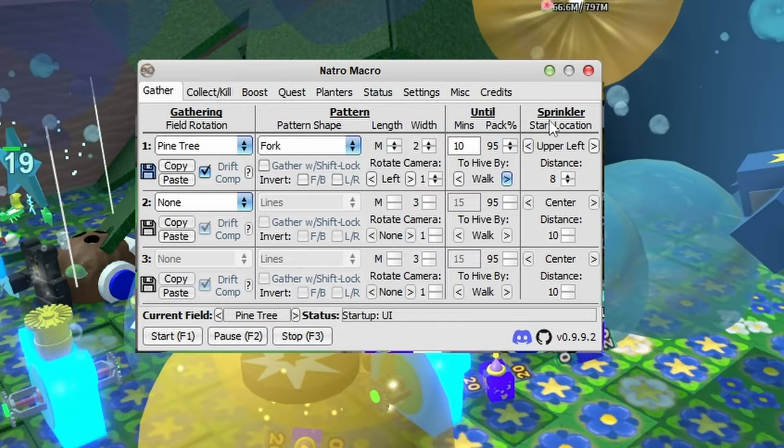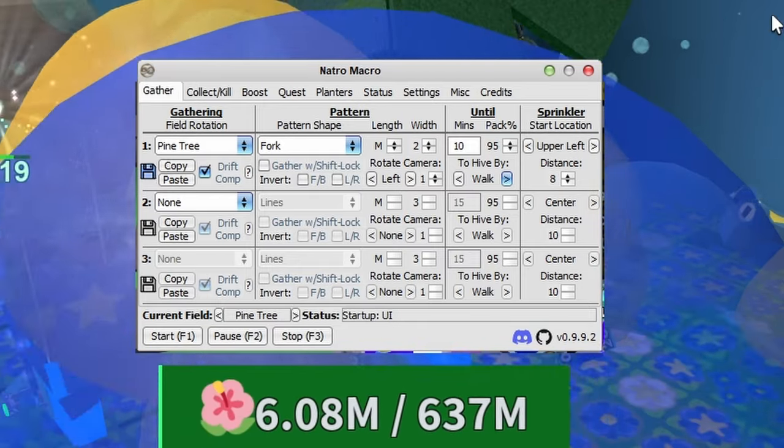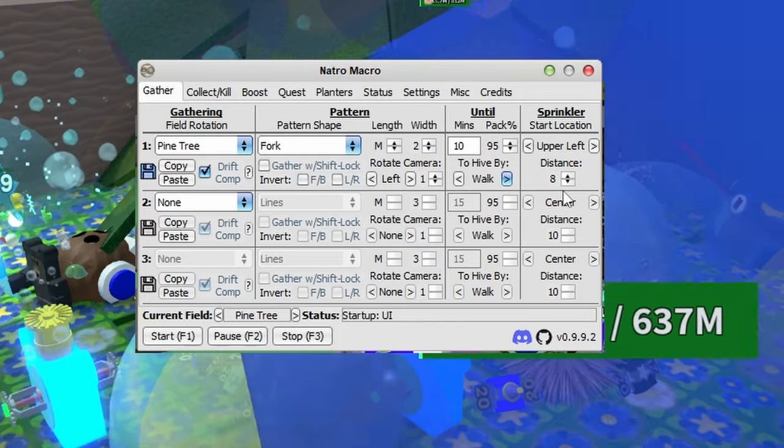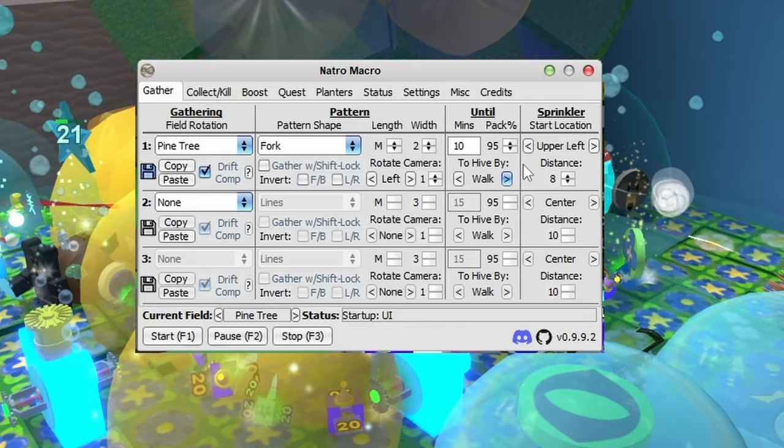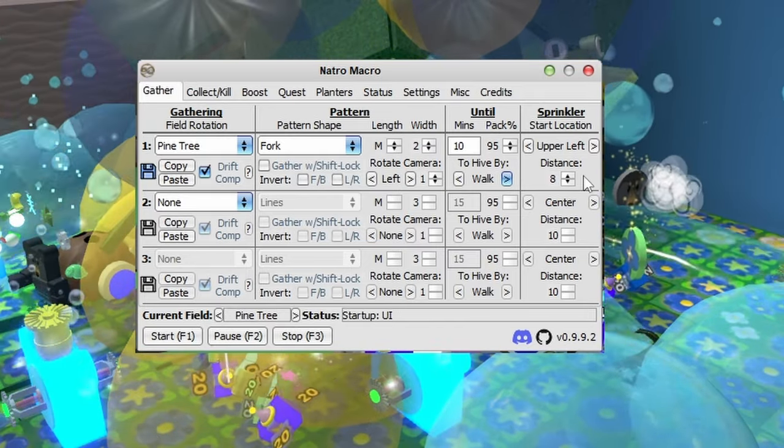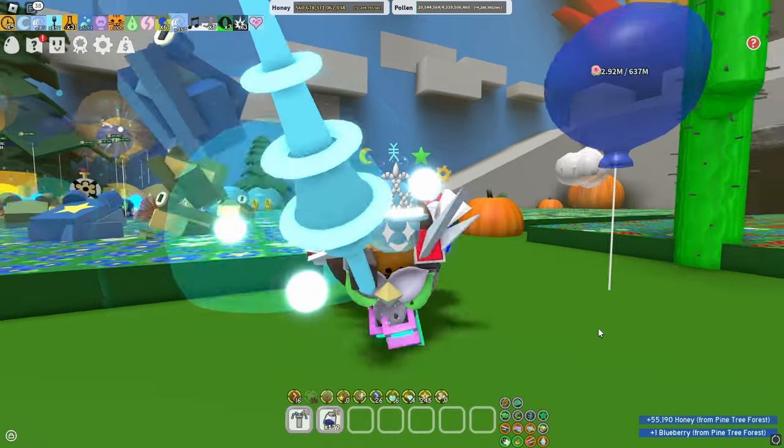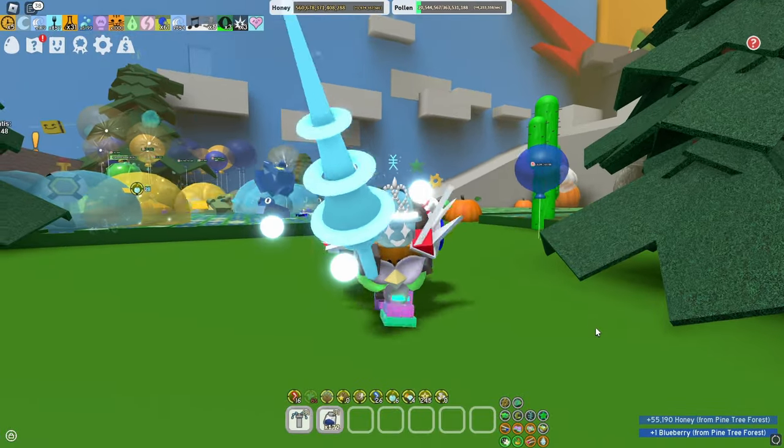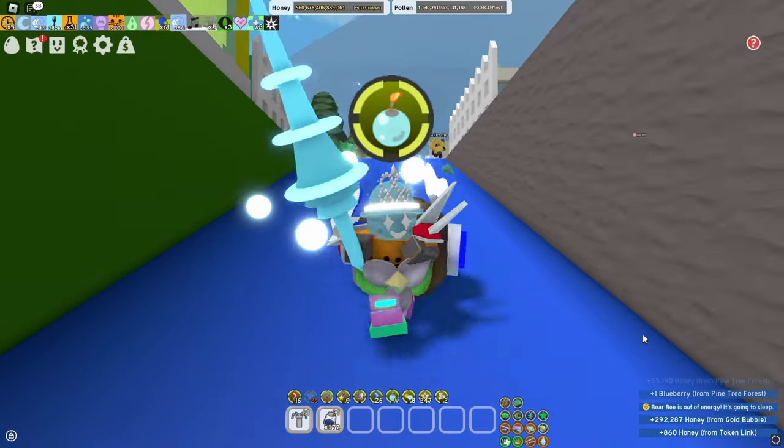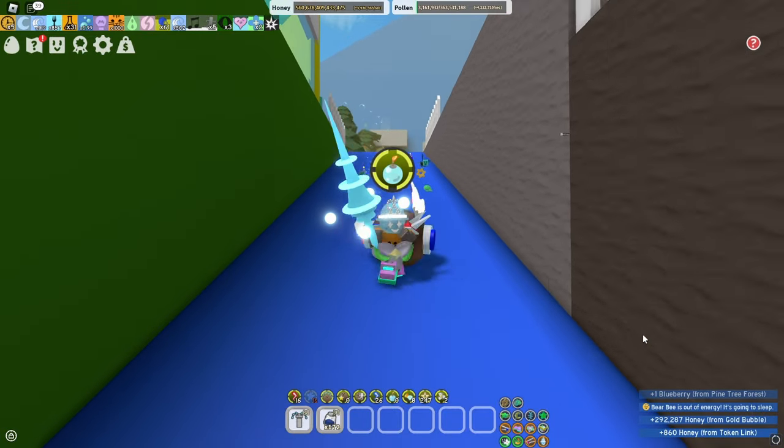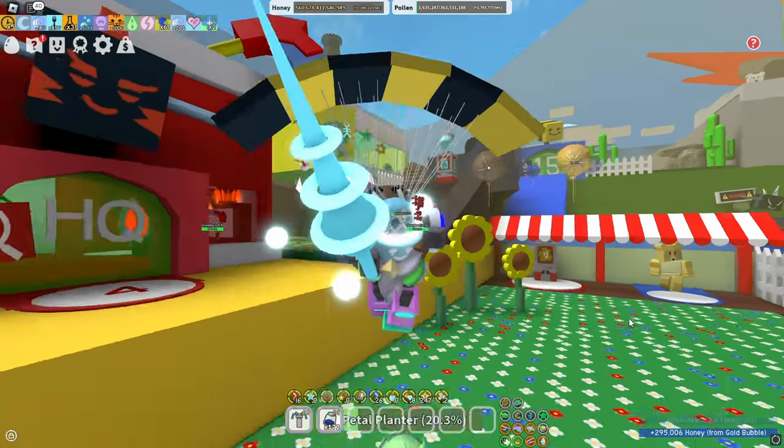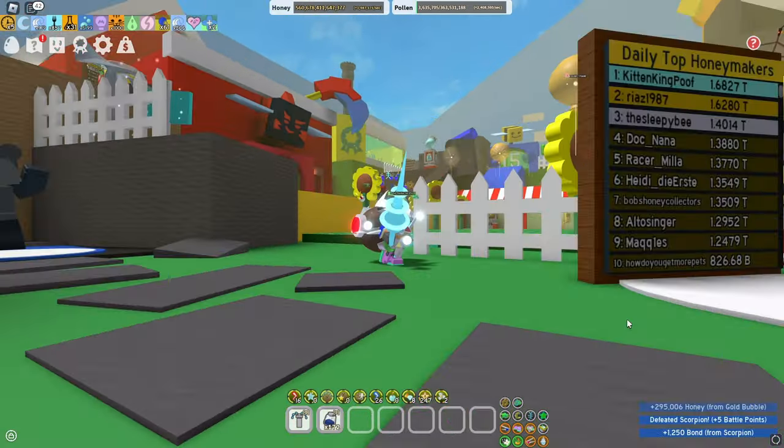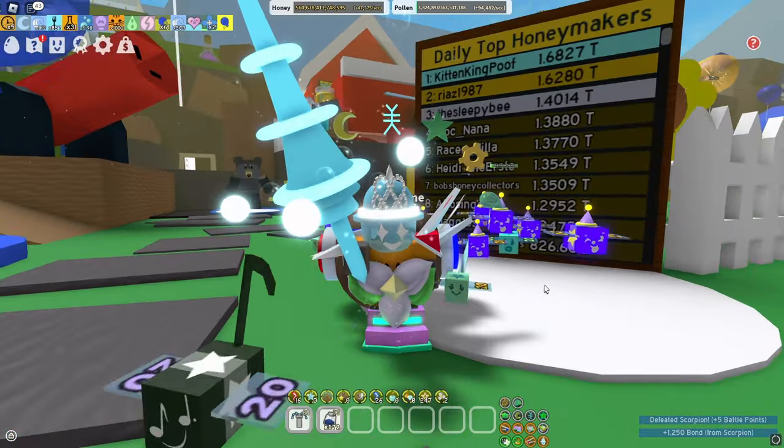And then your sprinkle location can be upper left and eight. Once again, play around this as much as you want. But that's pretty much it for this video. So yeah, fork is personally the best settings I use, and it's the settings a lot of people use that I know, and it's what helps me get on the daily leaderboard pretty much every day.